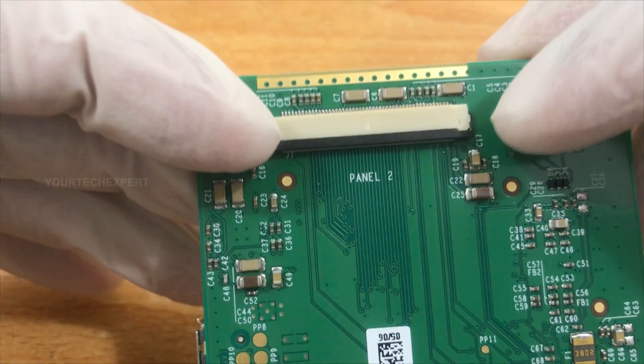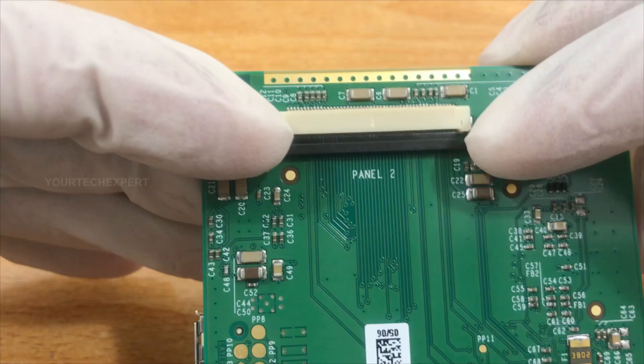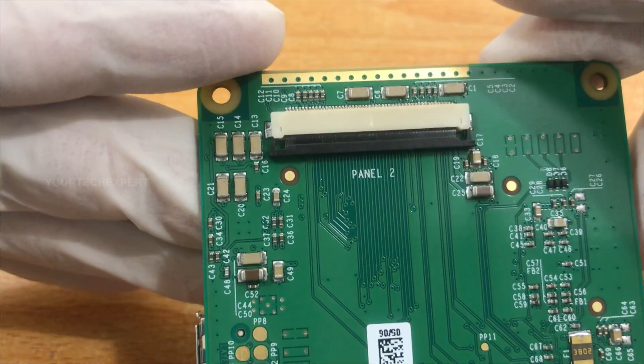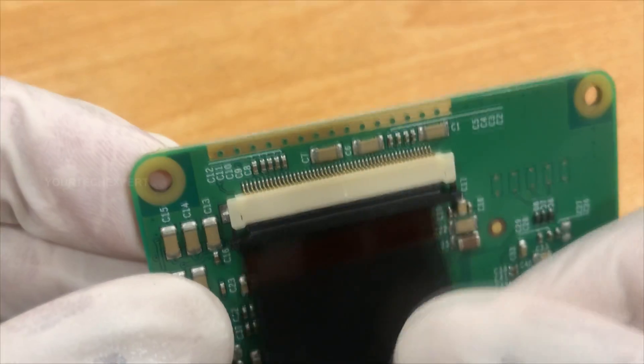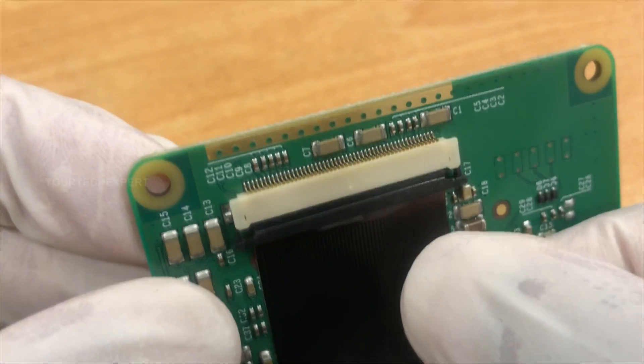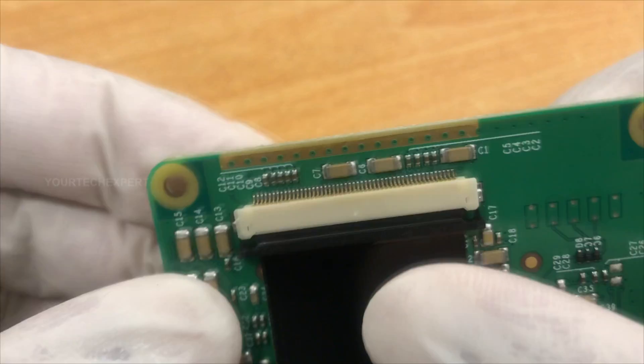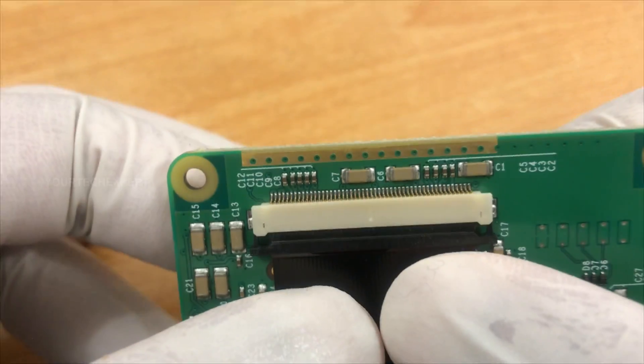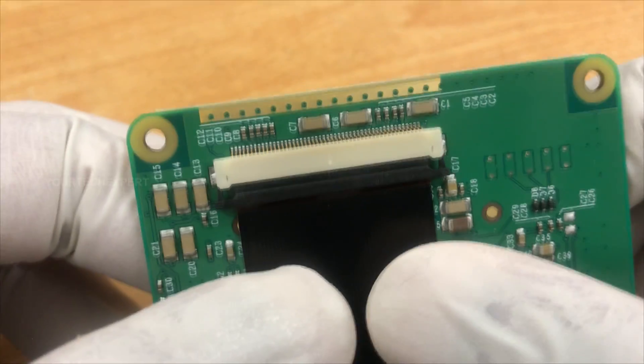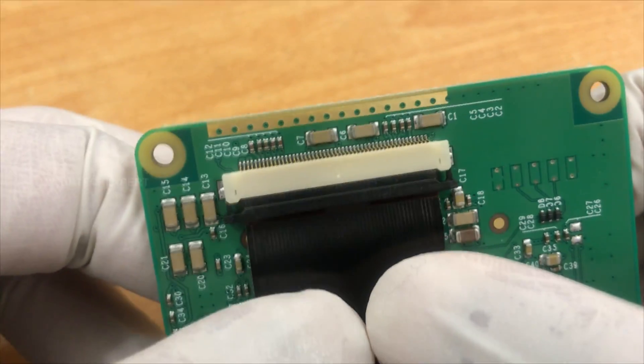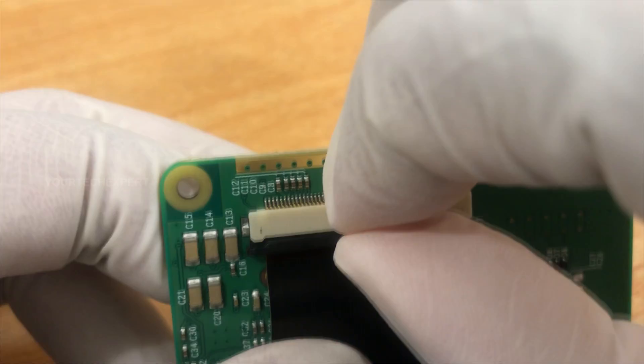First, carefully pull up the plastic clip of the connector on the underside of the display controller board. Now connect the large ribbon cable from the screen to the connector. Secure the ribbon cable in place by pushing the plastic clip back into place.